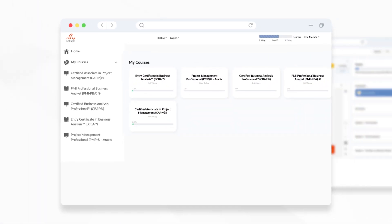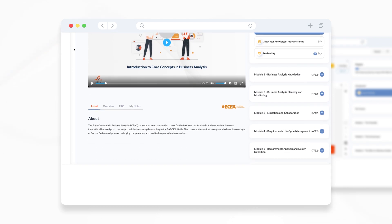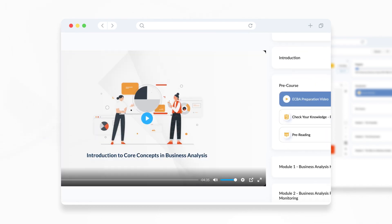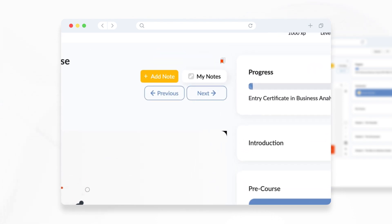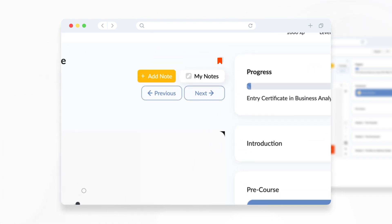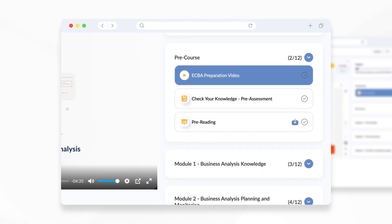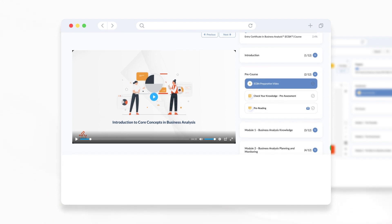Choose the registered course you want to take by clicking on it. On the course page, you can browse through all the learning content available to you at ease. You can access the modules assigned, track your progress, flag the content to return to it later, or assess yourself through our dynamic and competency-based test.